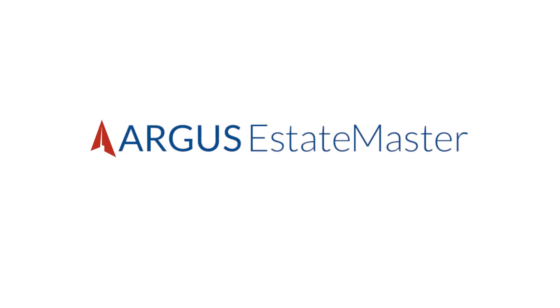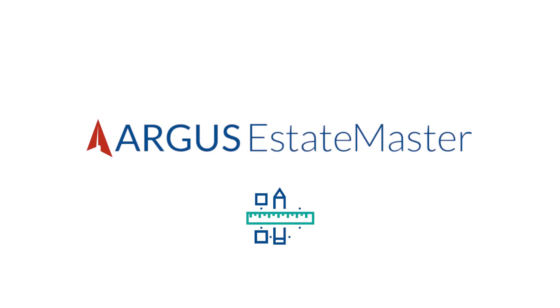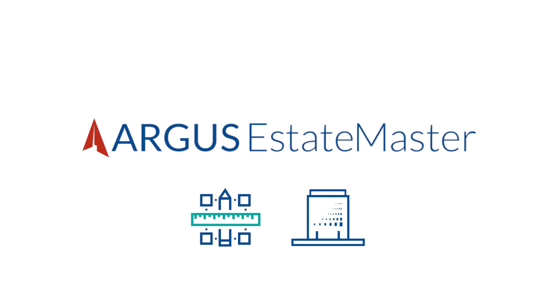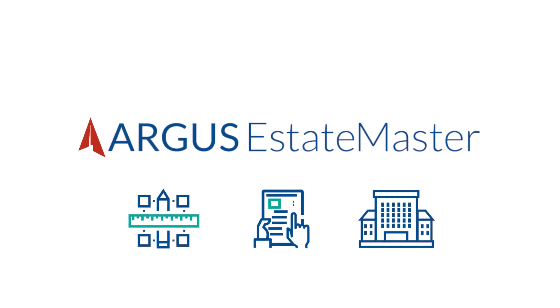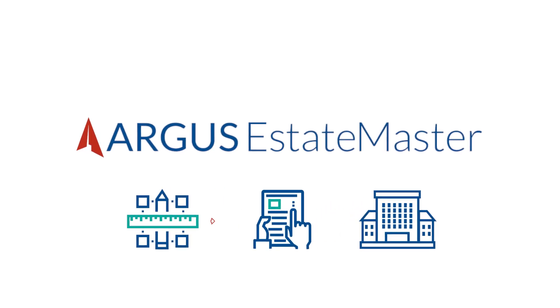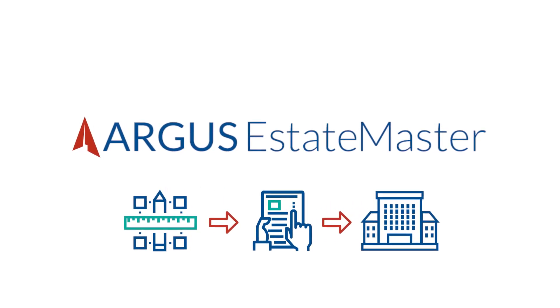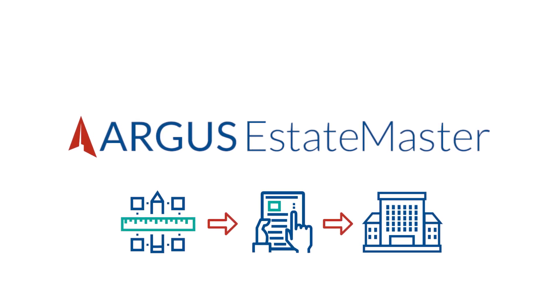Introducing Argus EstateMaster, an intuitive feasibility, cash flow forecasting and reporting solution for the entire property development lifecycle designed for professionals like you.